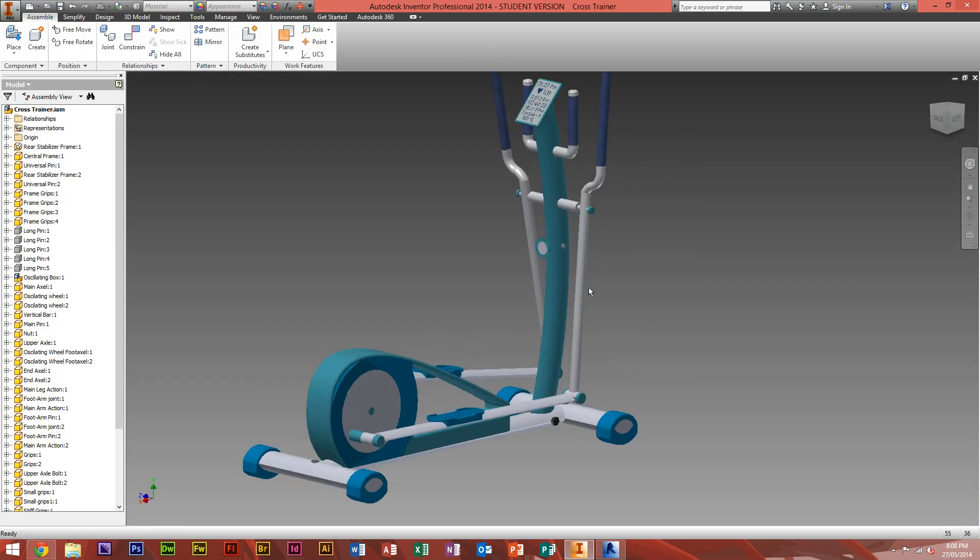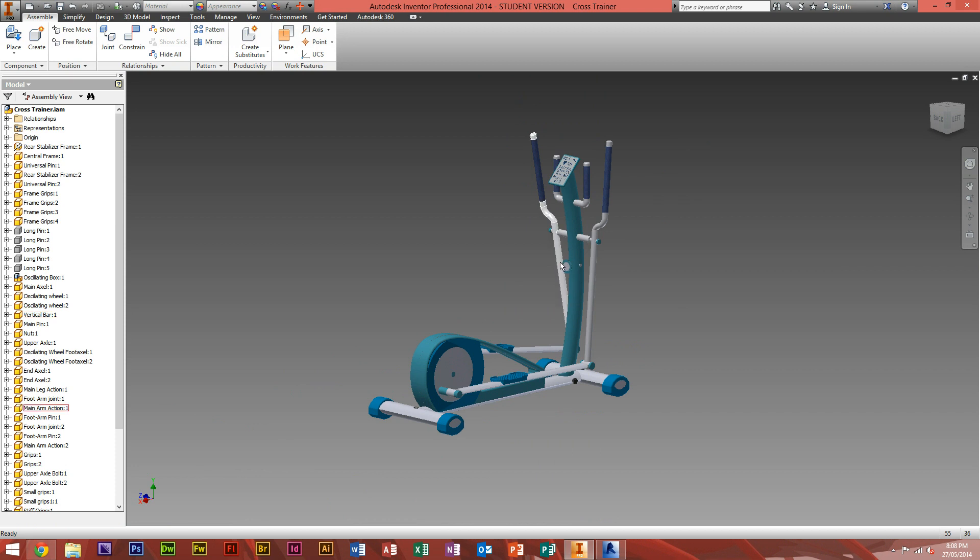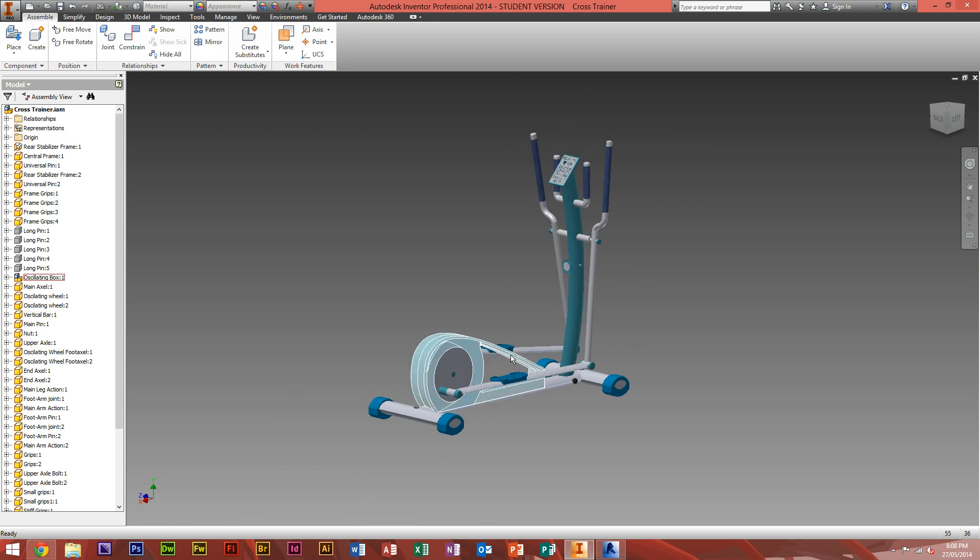The default background on Autodesk Inventor is a grey to white gradient color background. It's a bit boring, a bit plain. If you want to give it a bit more spice, you can change the colors. Or if you'd like to Photoshop the background afterwards, you'd want a solid background color.